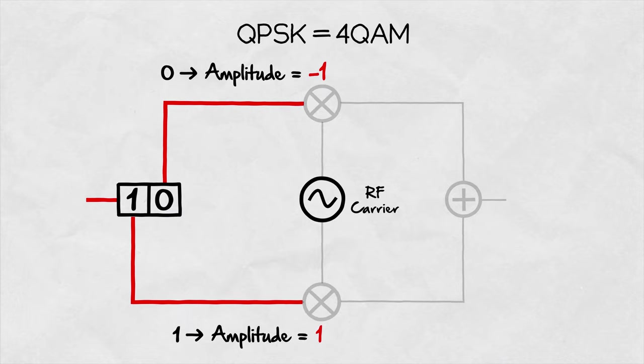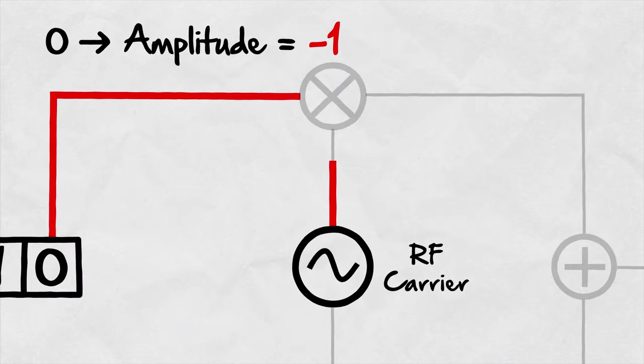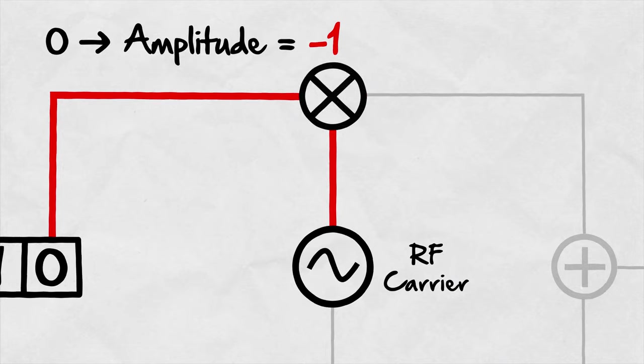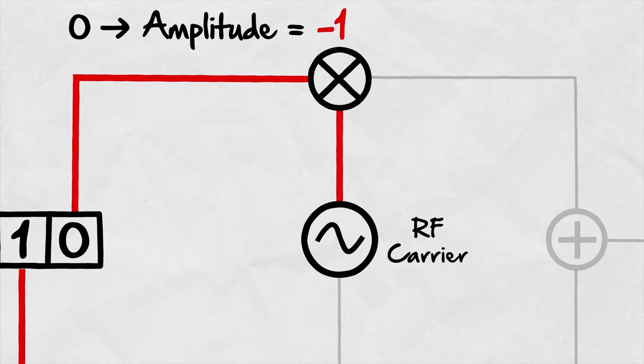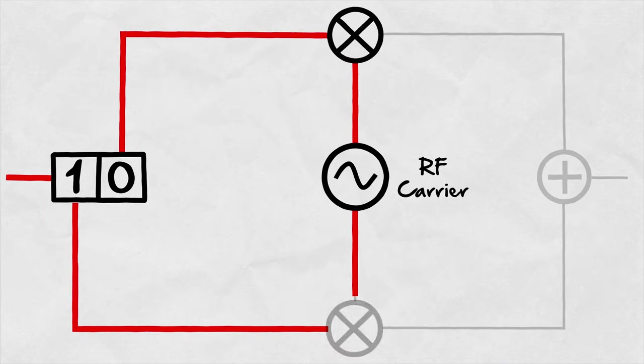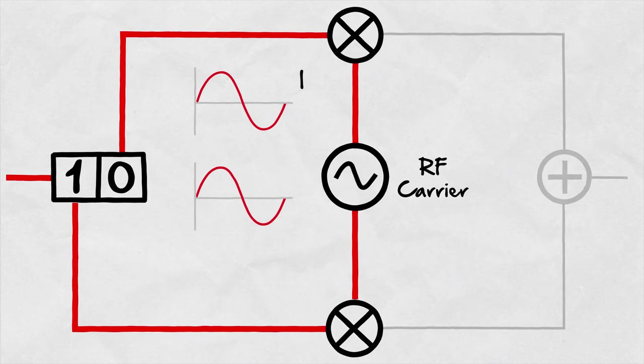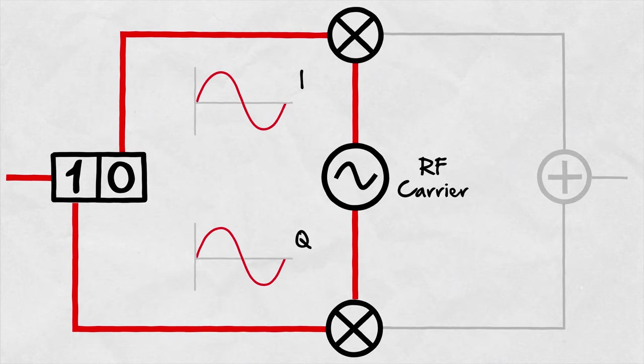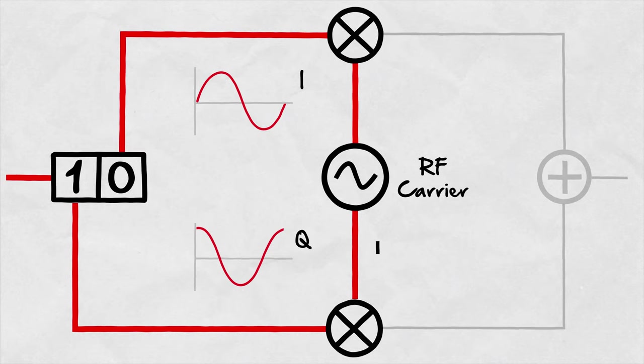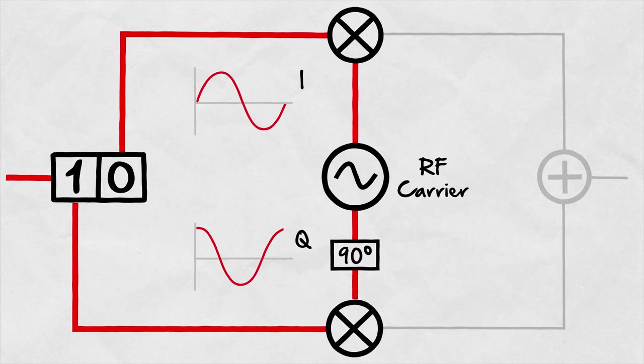The carrier signal is then multiplied by this amplitude. This happens in both branches with one difference. The carrier signals arriving into each branch have the same shape but are shifted by 90 degrees with respect to each other.